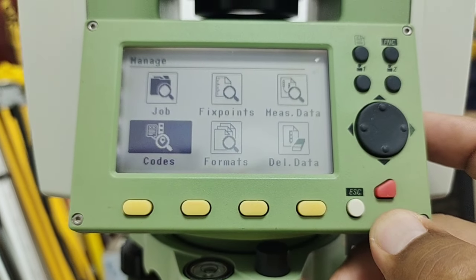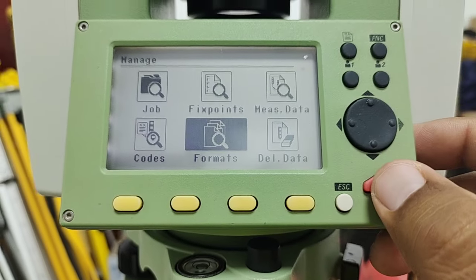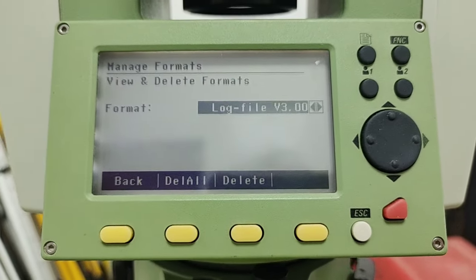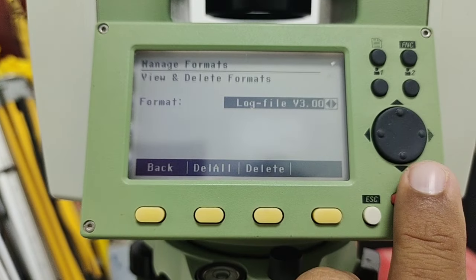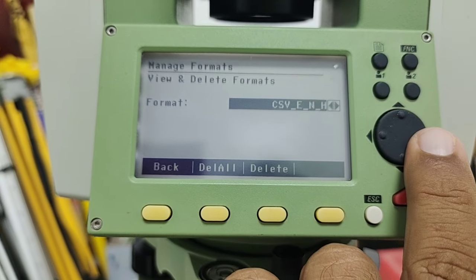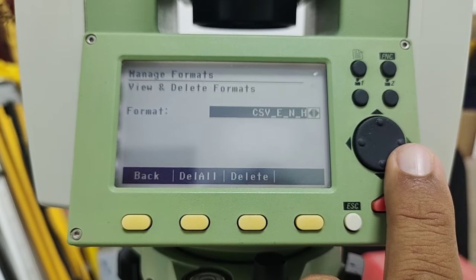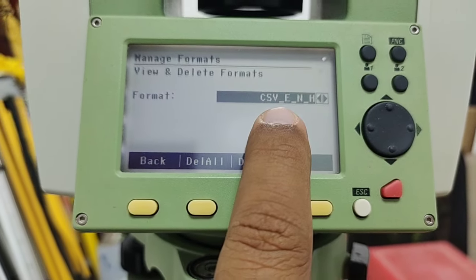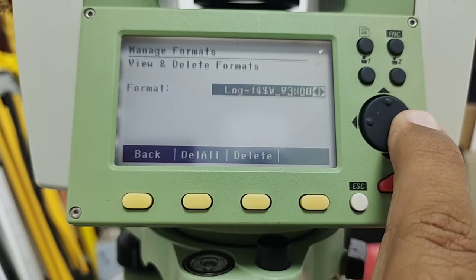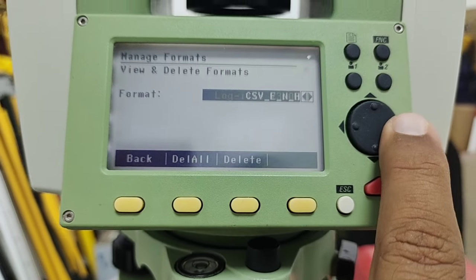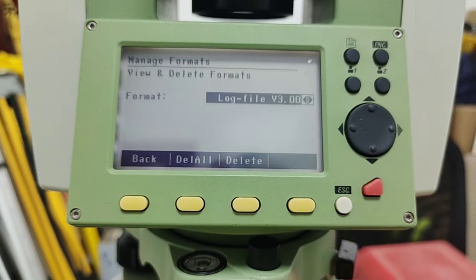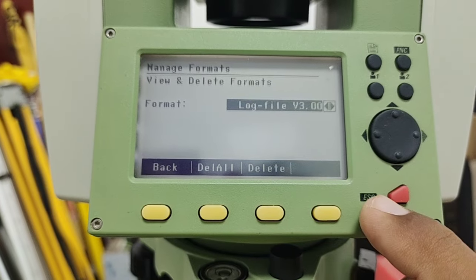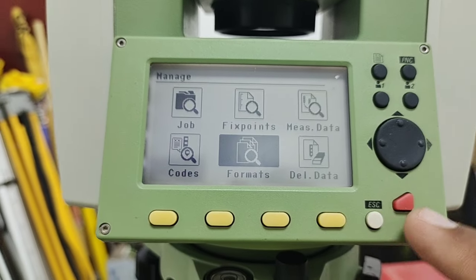I press Escape and bring the cursor to Format, then press Enter. Here we have the formats used in this total station. The first is Log File V33; another is CSV, which is like a text file or Excel file — formatted as easting first, then northing, then height. There is also Log File V3. These two formats — Log File V33/V3 and CSV — are the formats used in the TS02.